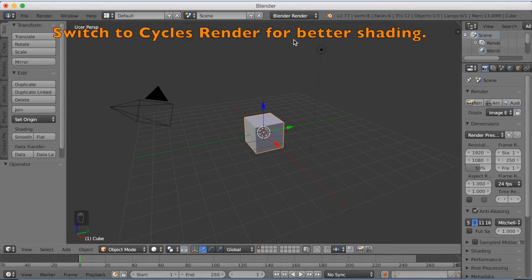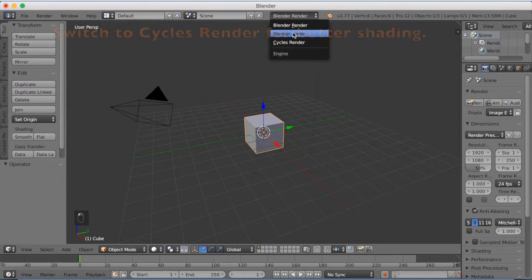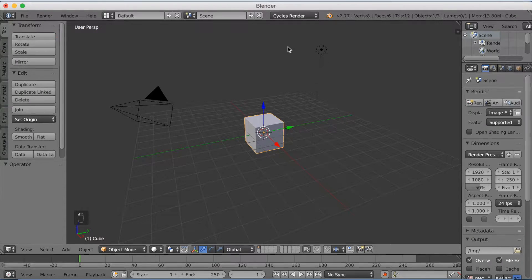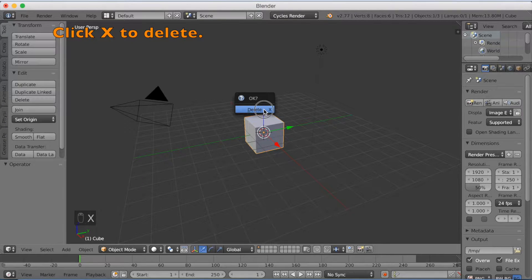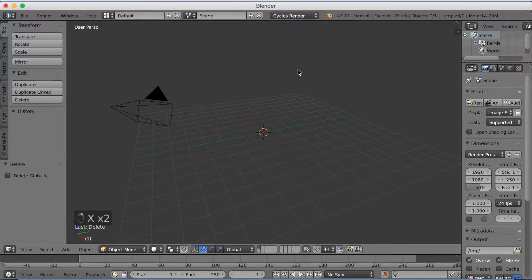Start off by switching to Cycles, which is a lot more realistic in terms of shading. Then click X to delete the default cube and X to delete the lamp.